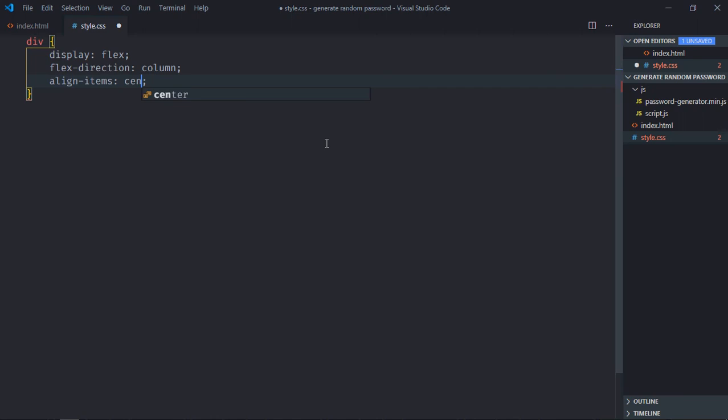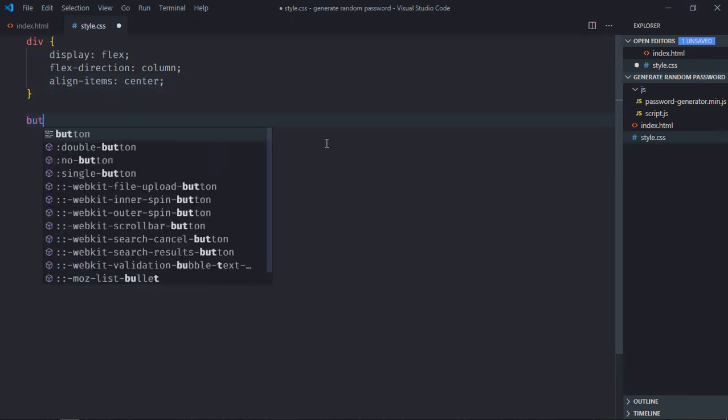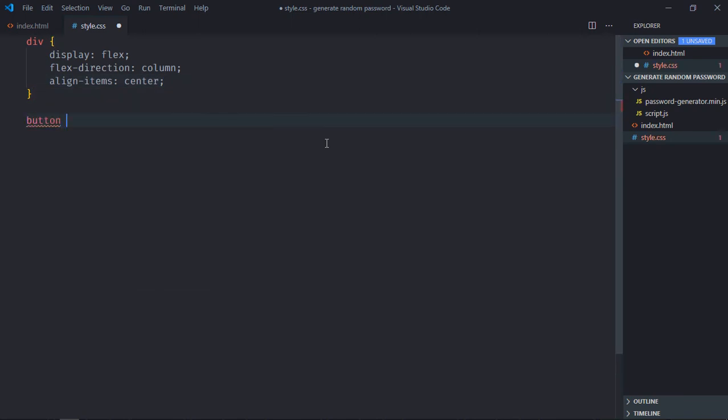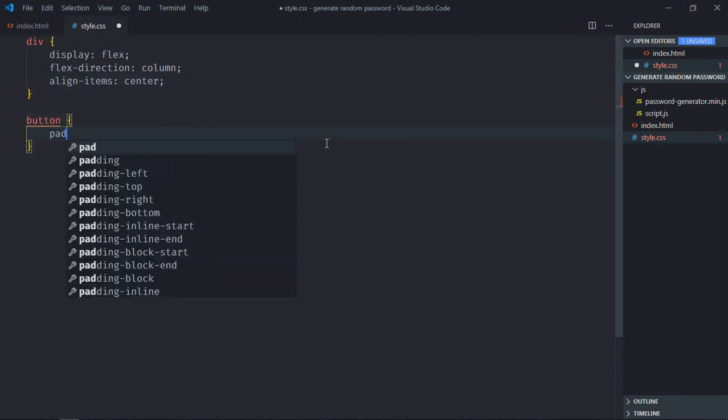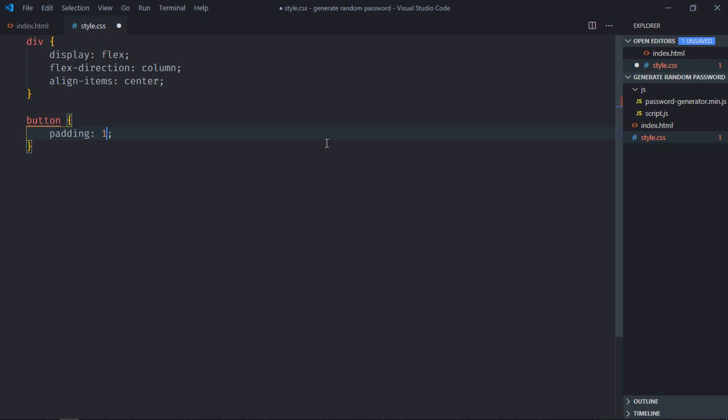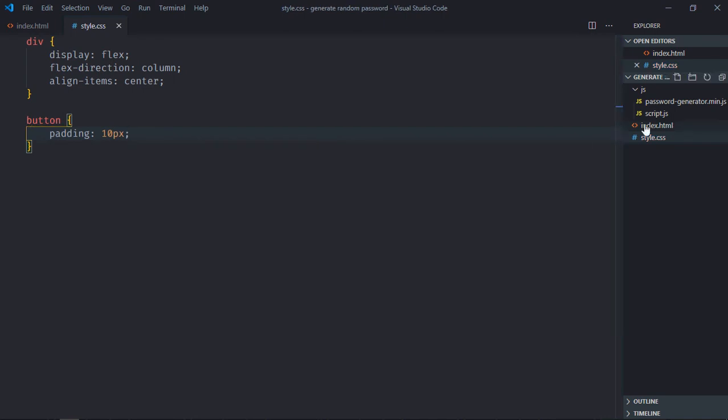Align items will be center. Select the button, padding will be 10 pixels. Save it and open this file in the browser.